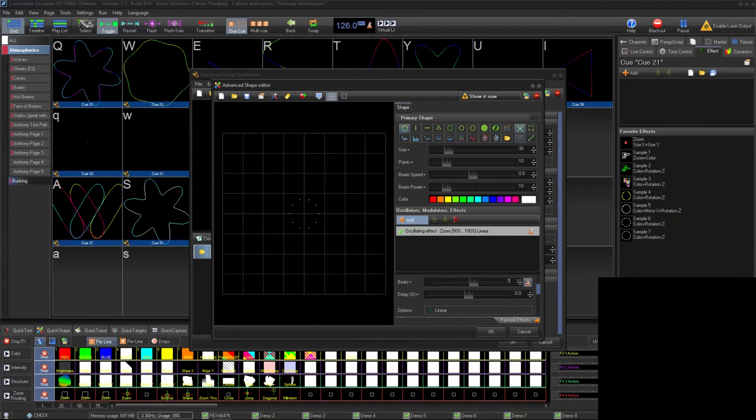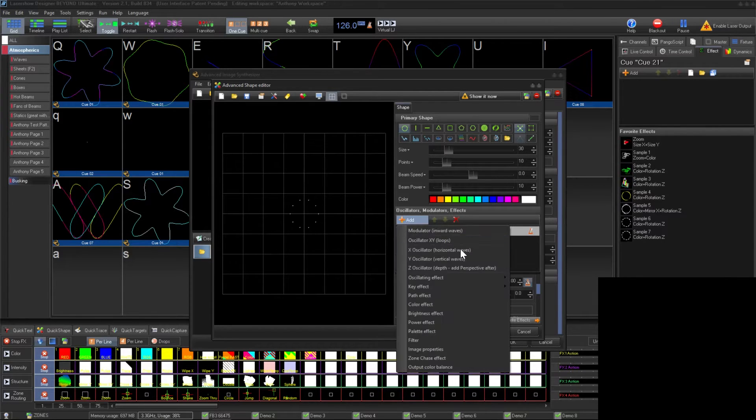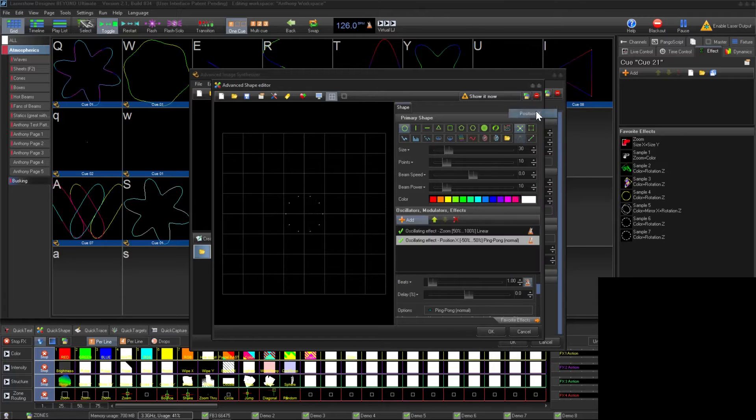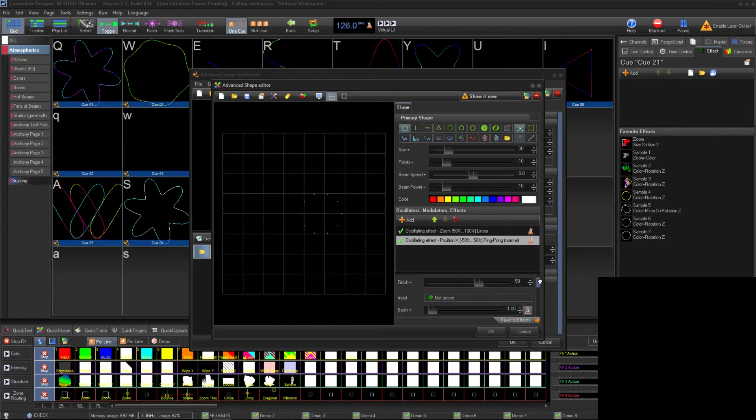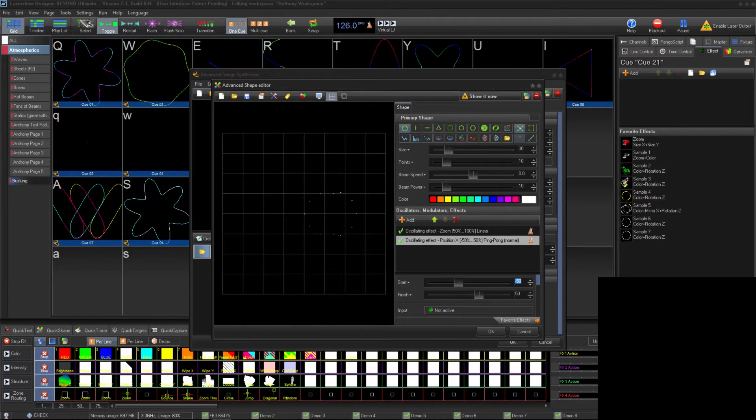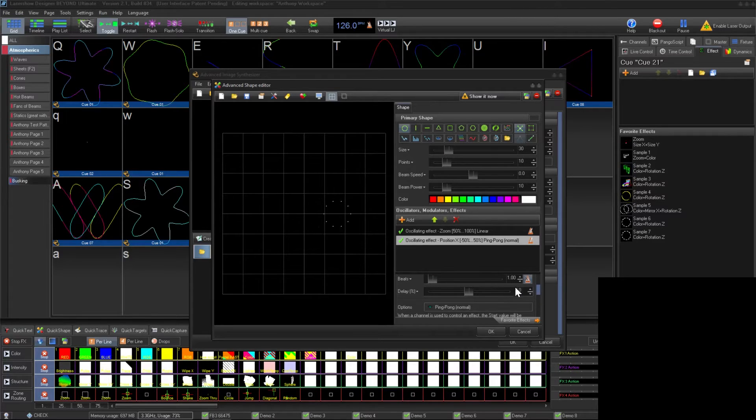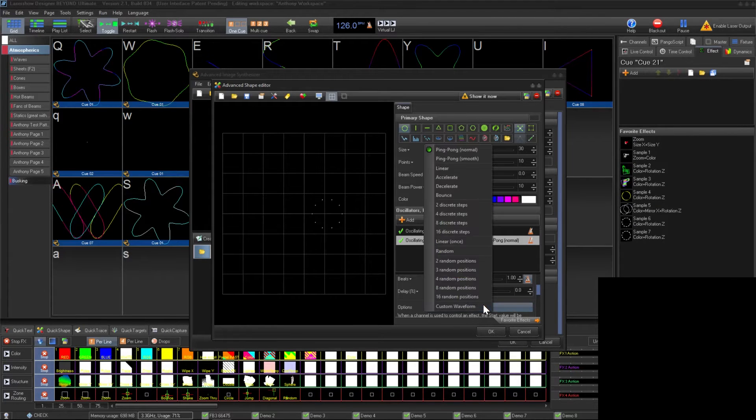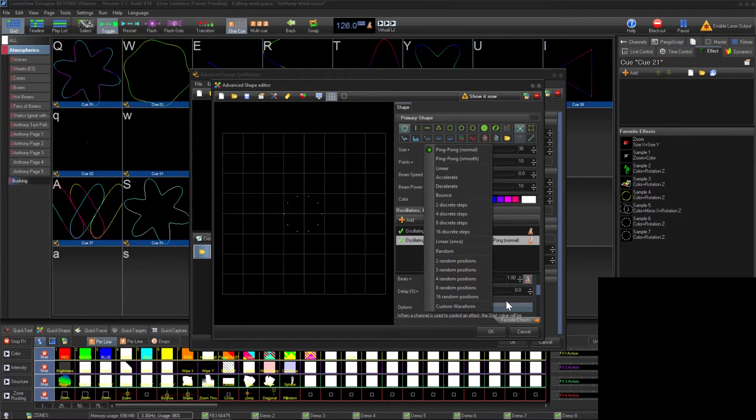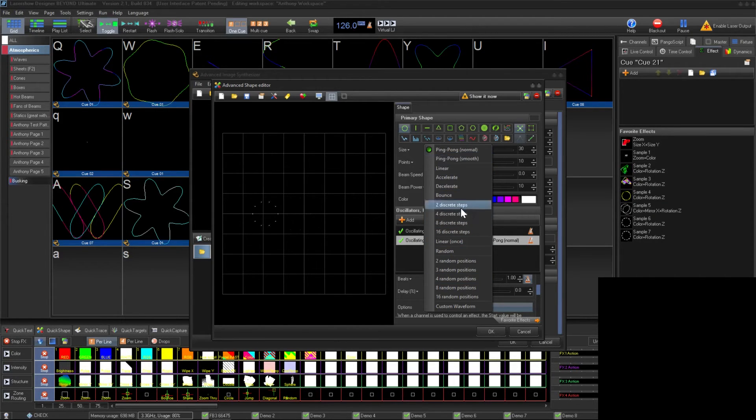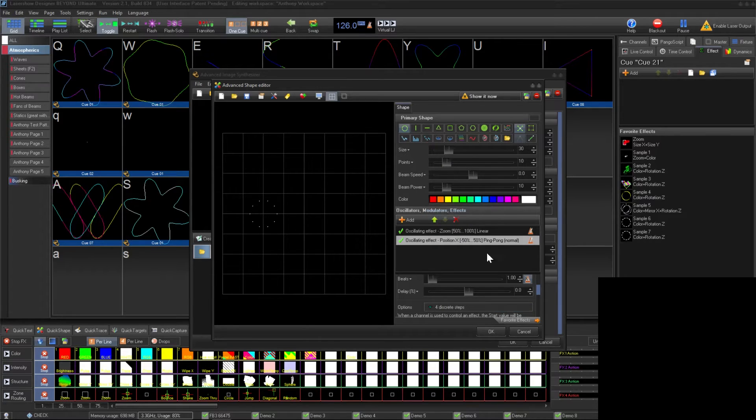The second oscillating effect will be an oscillating position x-axis. This defaults to ping-ponging negative 50 to 50 every beat. We actually want the cue to move left to right over four beats, but rather than moving the whole time, stick at four different spots during the beat. I'll change ping pong to four discrete steps and the beats to four.